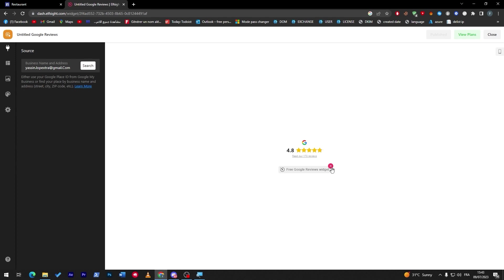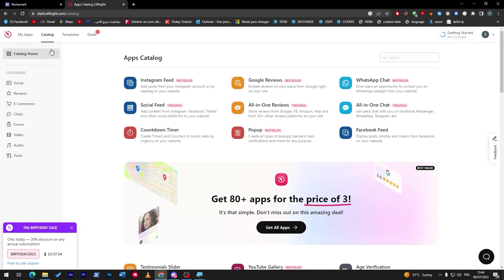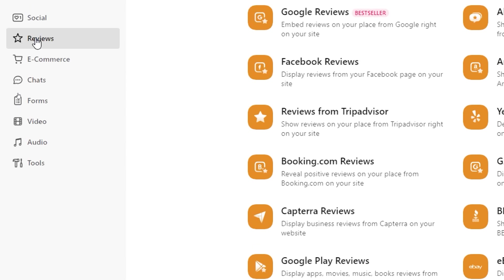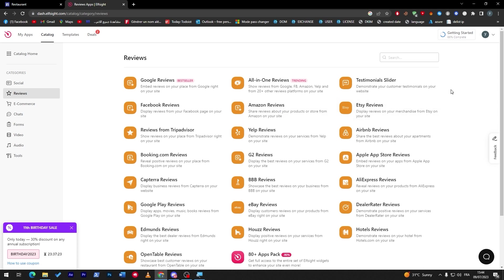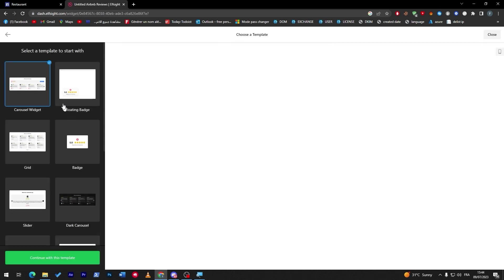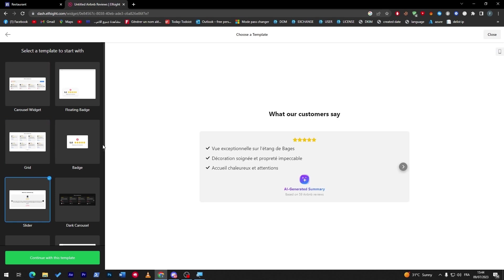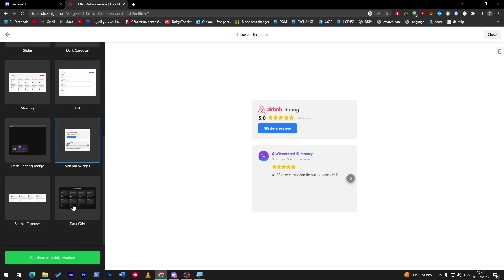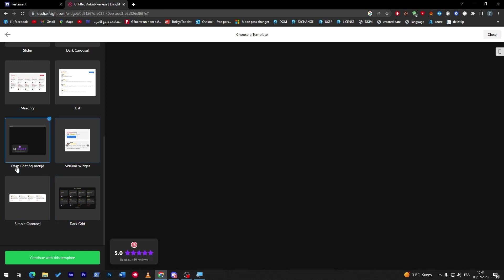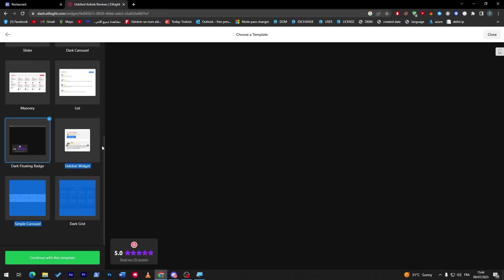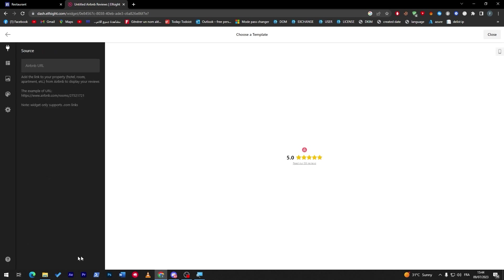So this is for Google reviews. Now there is not only that. If I want to go back to catalog and I click on reviews through here, I can find all these kinds of different reviews. There is G2 reviews, all-in-one reviews, testimonial slider, Facebook reviews, reviews from TripAdvisor, and much more. Let's try and get for example Airbnb reviews. So the same thing, this is how it's gonna look like for you and we can change it to whatever we like. This is like white, this is the dark mode. You can choose whatever you'd like. This is the badge.